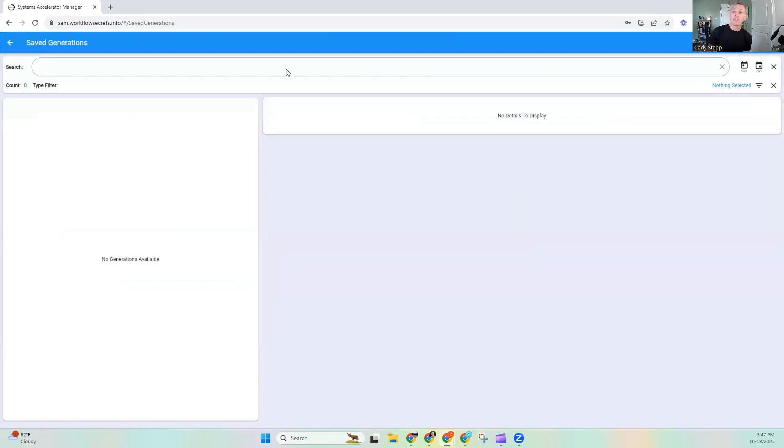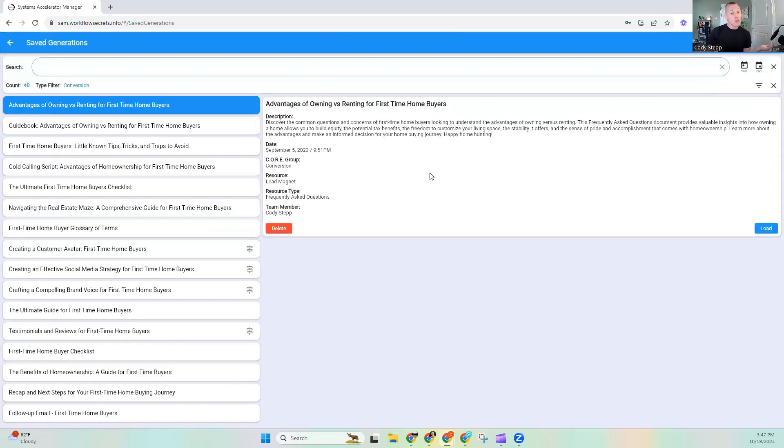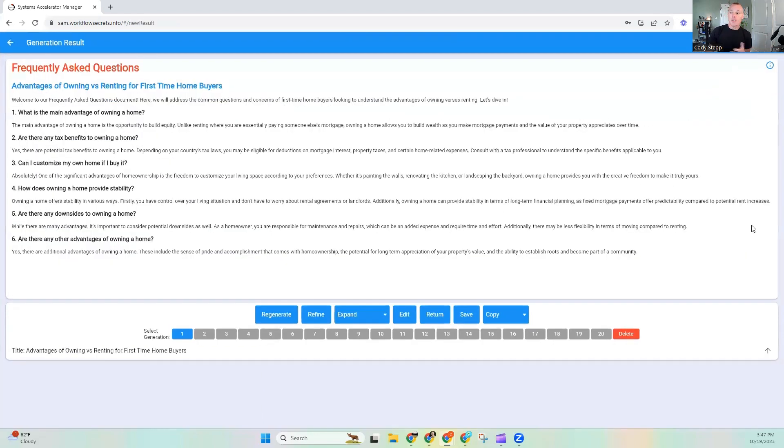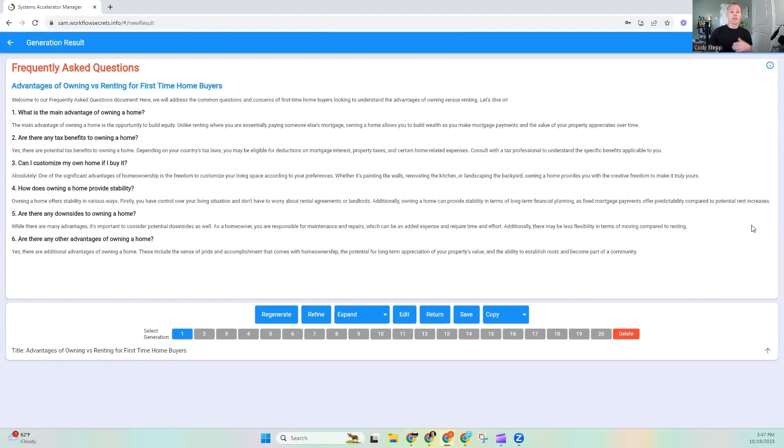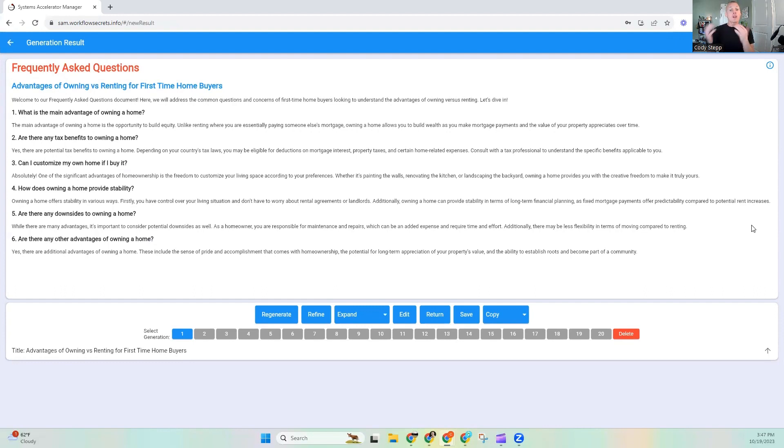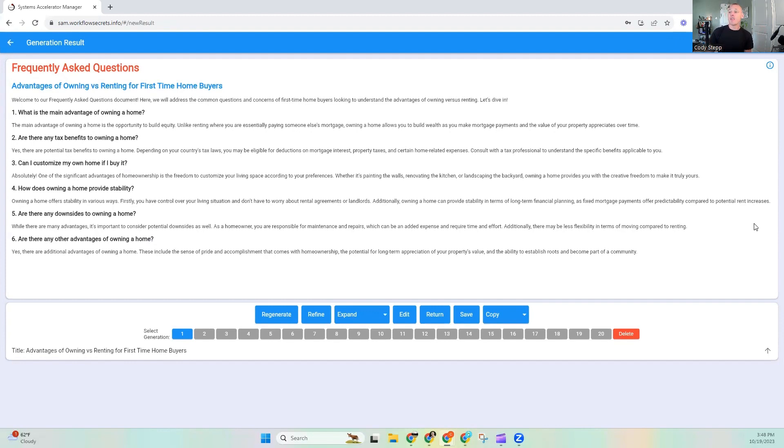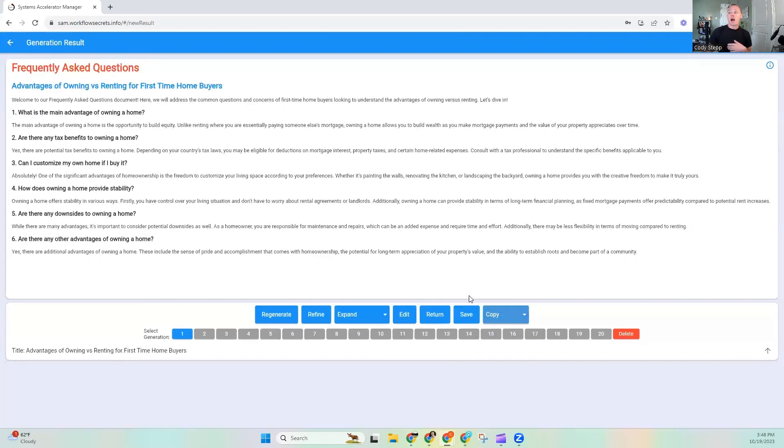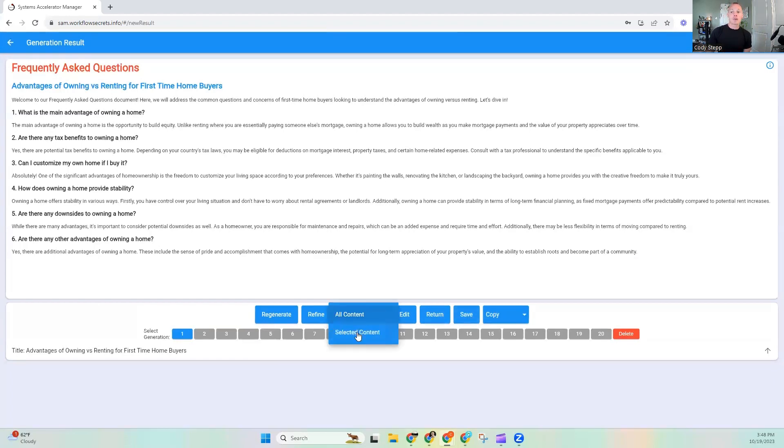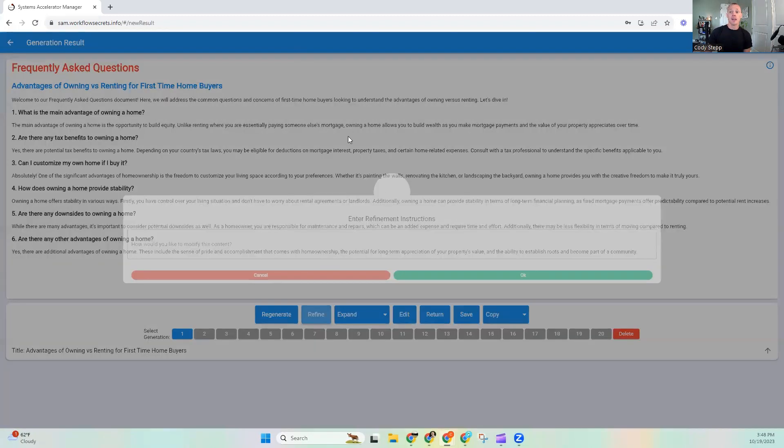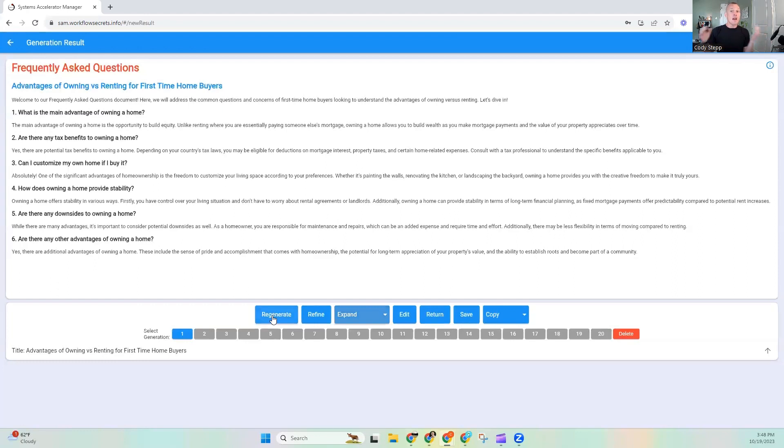Now, the next thing that I do, I could go through the generation process. I'm actually just going to go to the saved. And I'm going to load the very top one. Because we don't really need to go through the generation process to show you this next thing. Previously, when you were working inside of SAM, you could copy either the HTML source code or the text body. You could save it to the template section, which is what I did here. You could expand it versus selected content or all content. You could tell it how you would like to refine it. Or you could just regenerate what it had created.